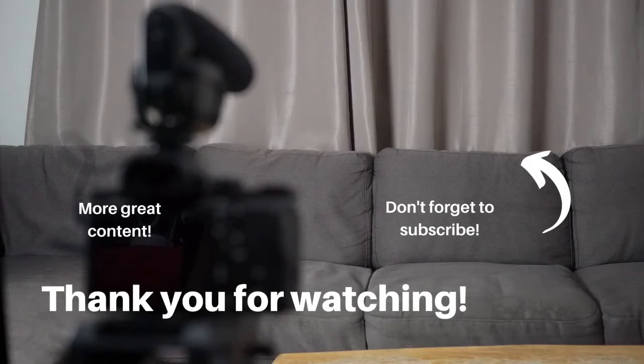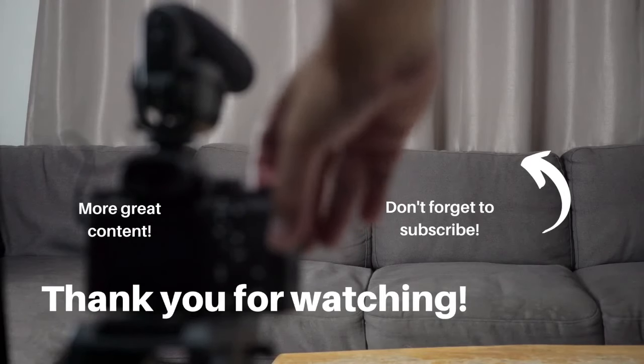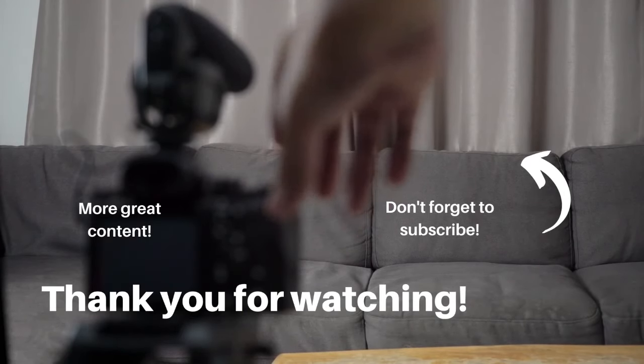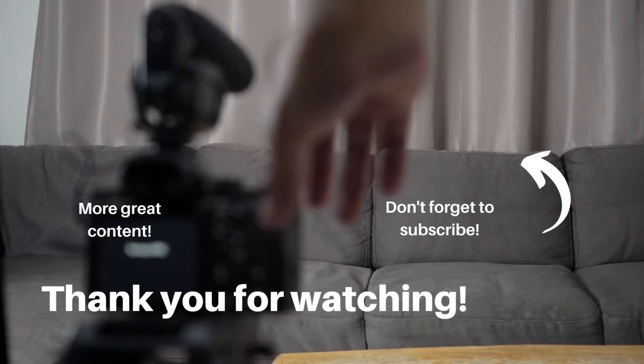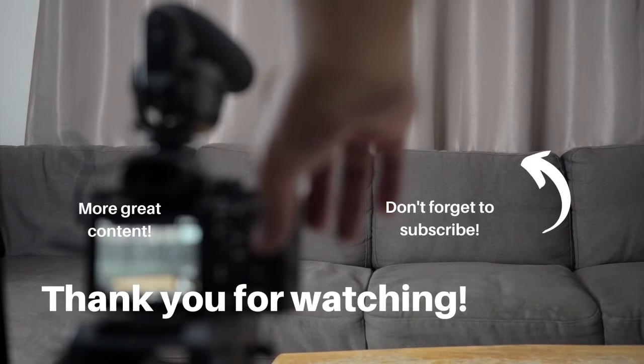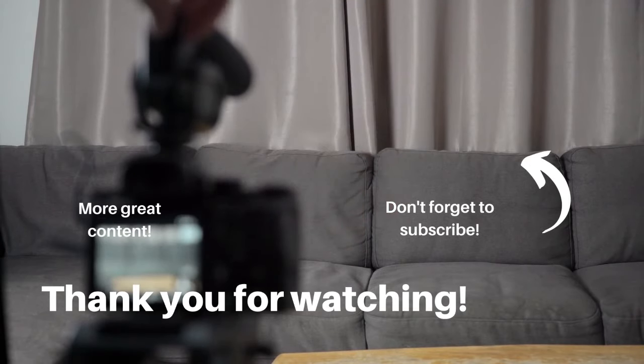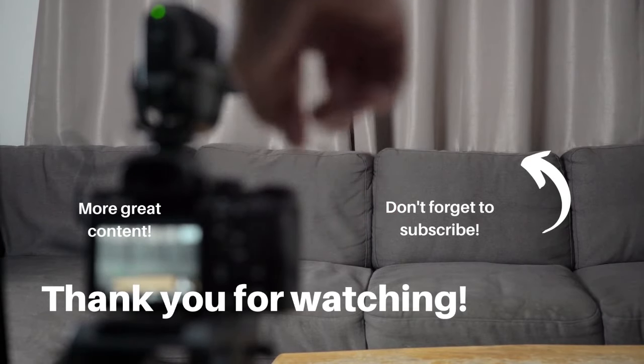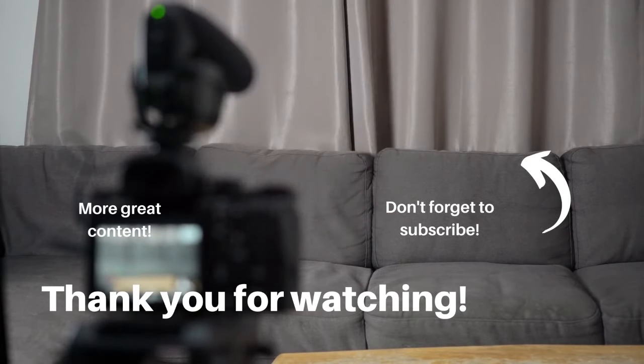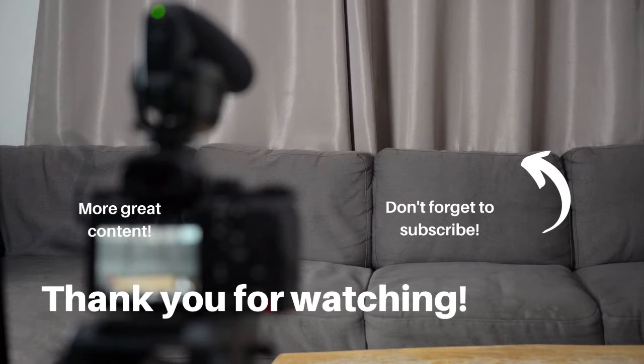So that's how you uninstall a game from your PC. If you have any questions, let me know in the comments below. If you found this video helpful, go ahead and give it a thumbs up. And if you would like to see more videos like this, go ahead and subscribe and thank you for watching.